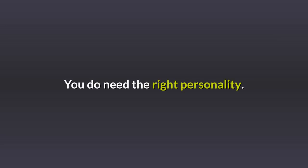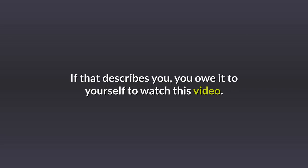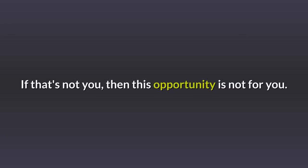You don't need a track record of success. You do need the right personality, aggressive and personable. If that describes you, you owe it to yourself to watch this video. If that's not you, then this opportunity is not for you.